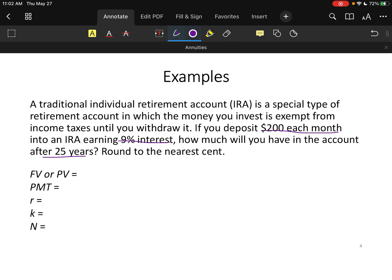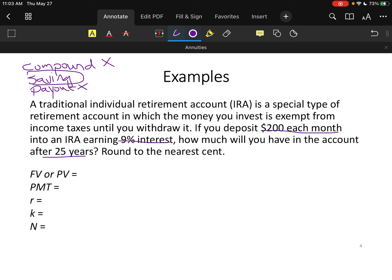If you go back to that diagram, we had compound interest, a savings annuity where we were putting money in for the future, and a payout annuity where we were taking withdrawals. In this problem, I deposit every month, so it's not a compound interest question. I'm putting money in and want it in the future, so it's not a payout. This is a savings annuity.